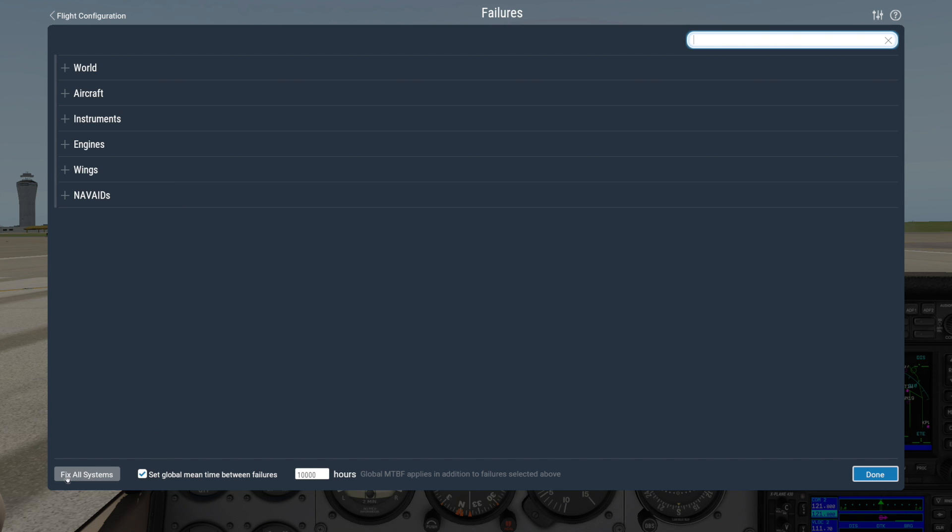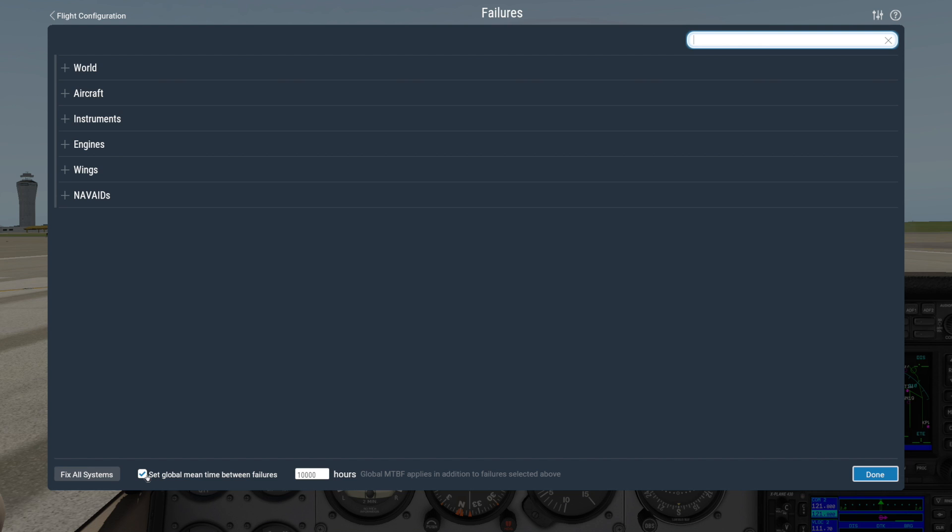Here's the all important Fix All Systems button for any failures you've accidentally turned on. But this check box to the right side here is the one to keep an eye on. By default, the Set Global Mean Time Between Failures box is checked, which essentially allows randomized failures to occur. The Hours box here to the right determines how frequently these random failures might occur.